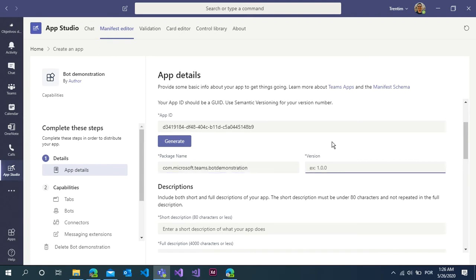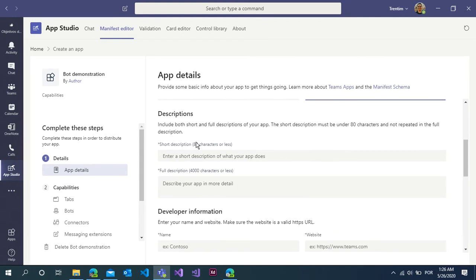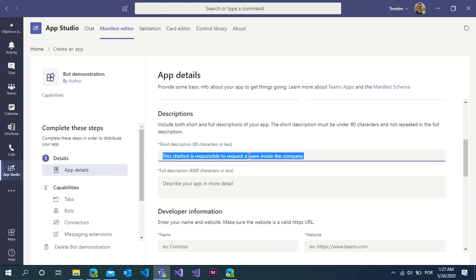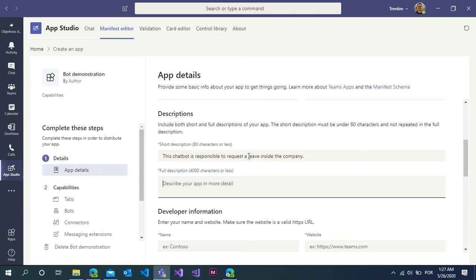Insert the version like 1.0.0. In the description, type: This chatbot is responsible to request leave inside the company. Copy this.